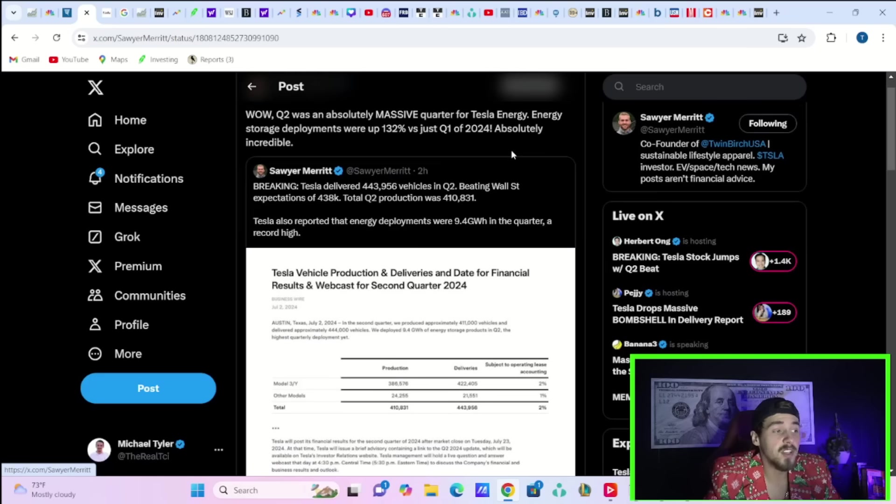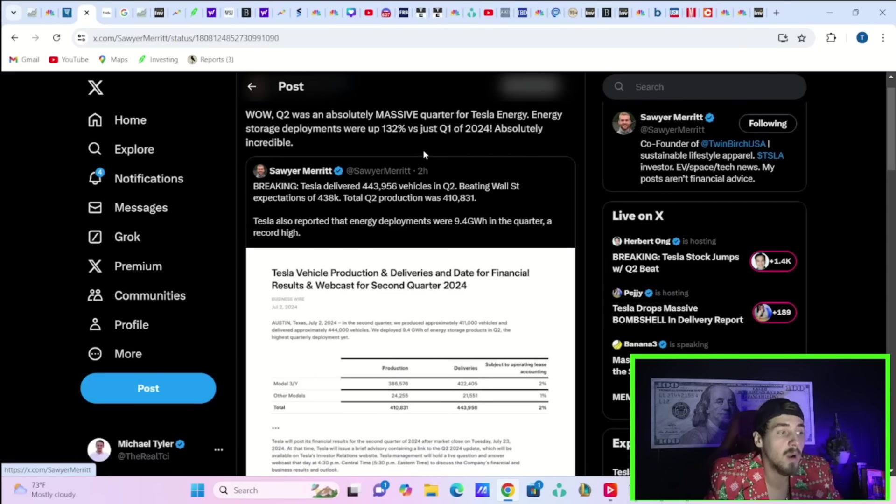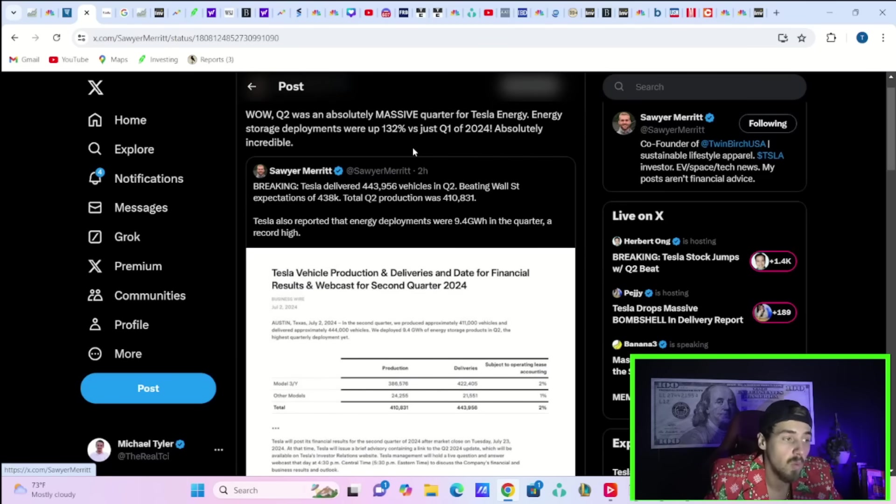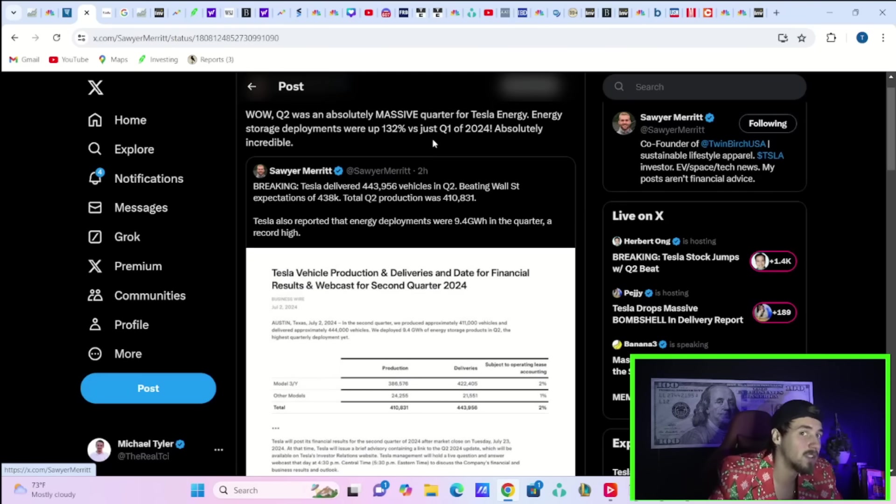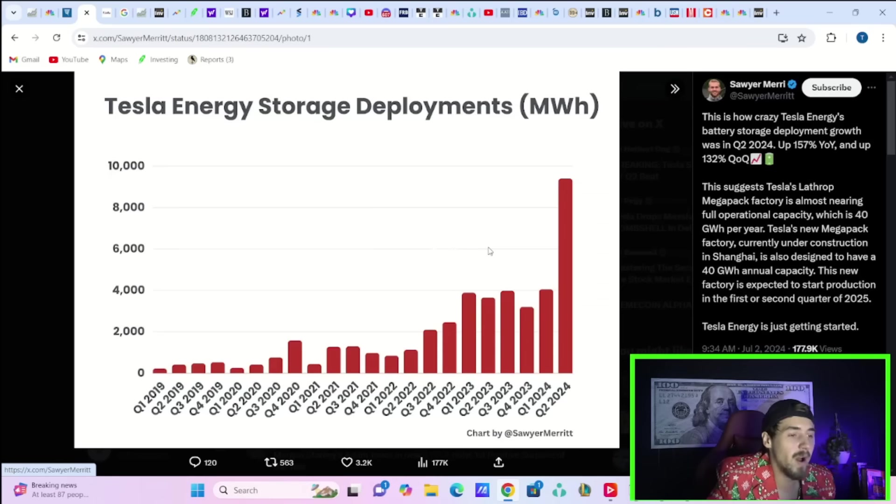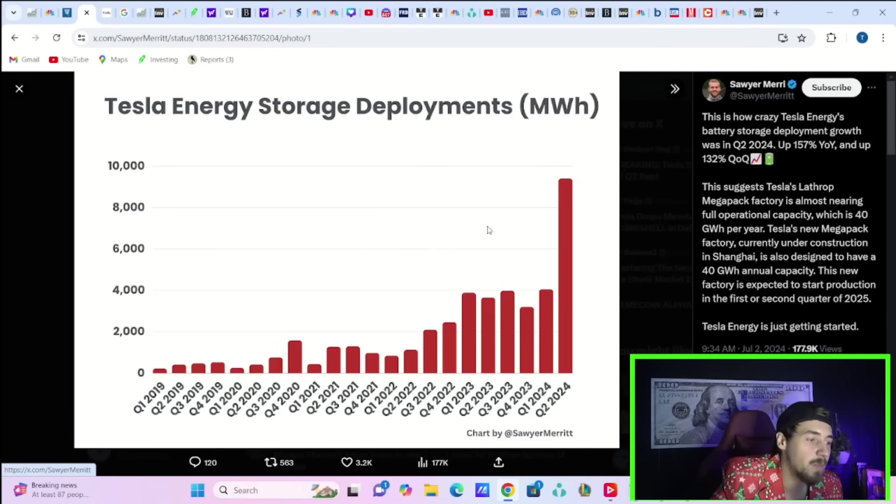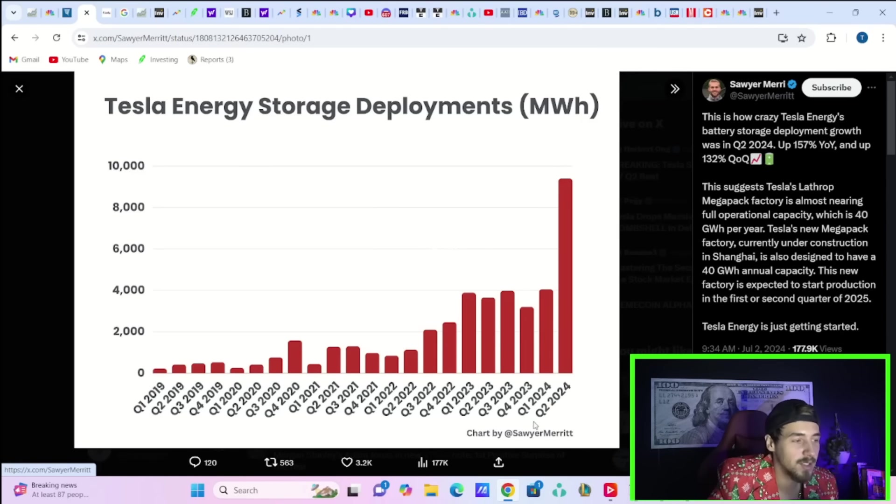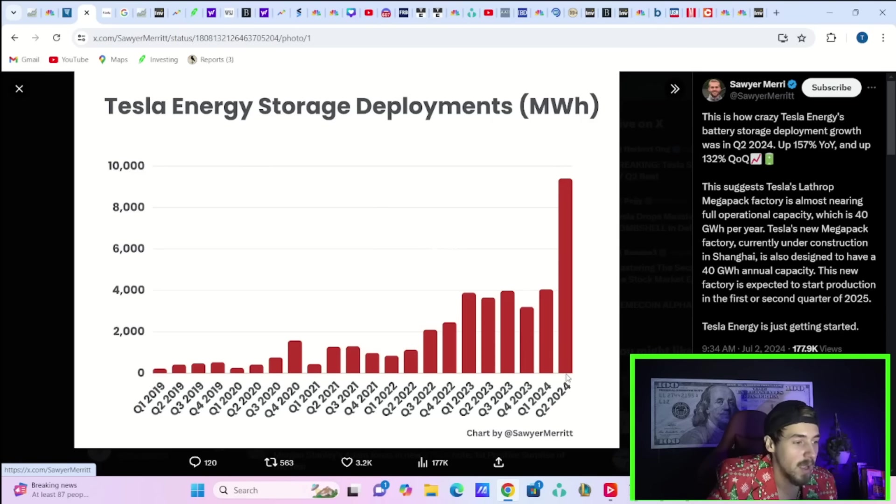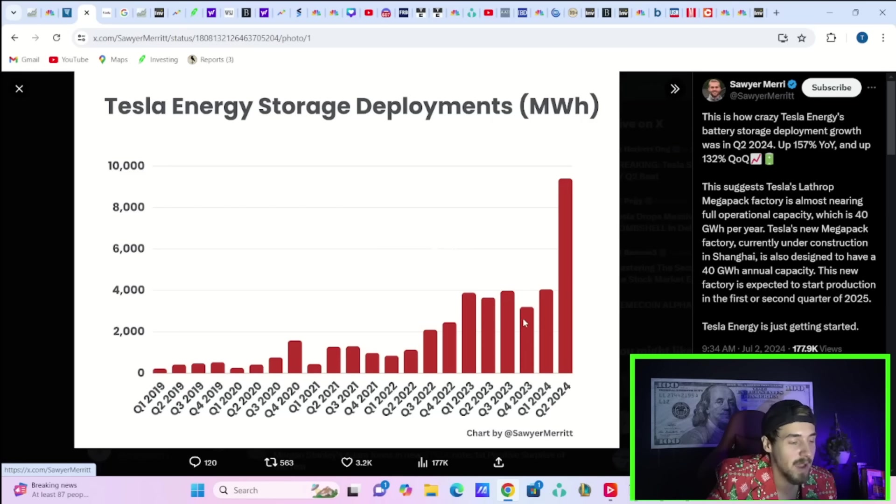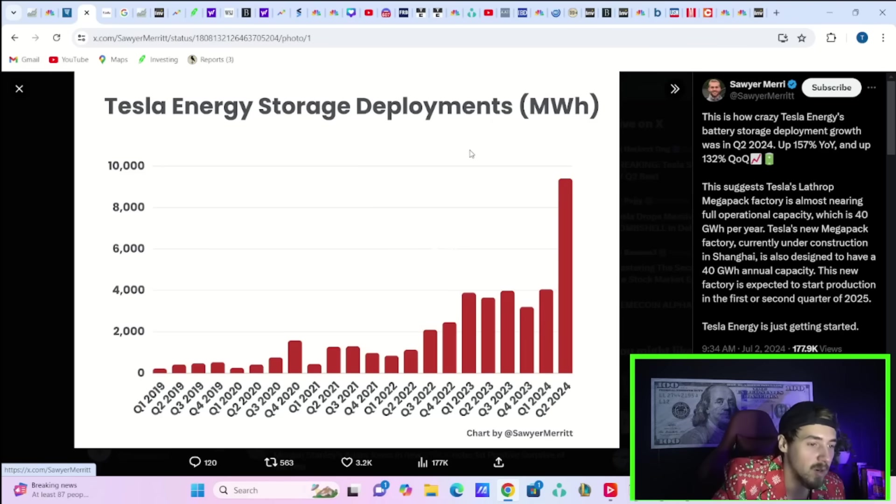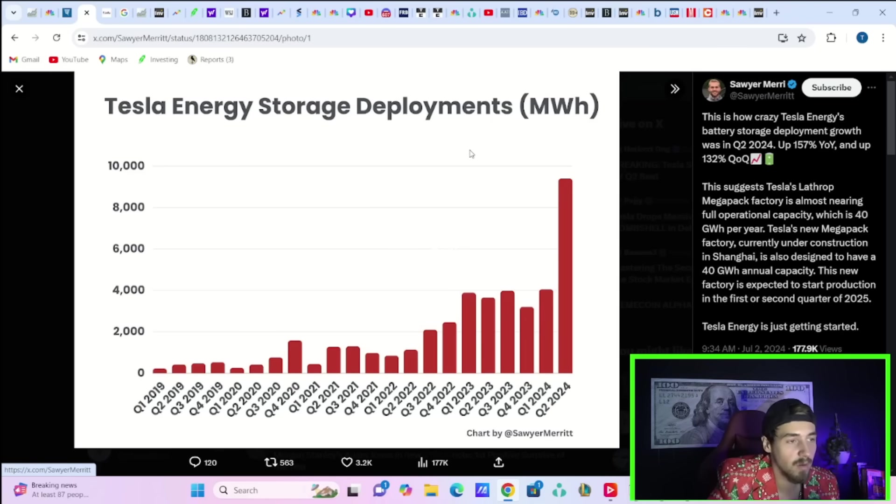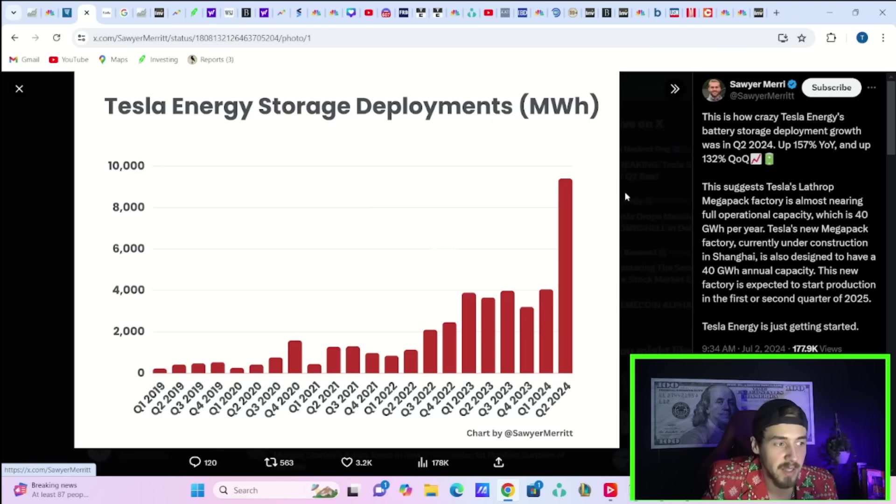Tesla also reported that energy deployments were 9.3 gigawatt hours in the quarter, a new record high. Tesla's energy storage deployments were up 132% versus just Q1 of 2024, so that's just versus last quarter. If you want a visual representation of what this actually looks like, this is the chart for you.